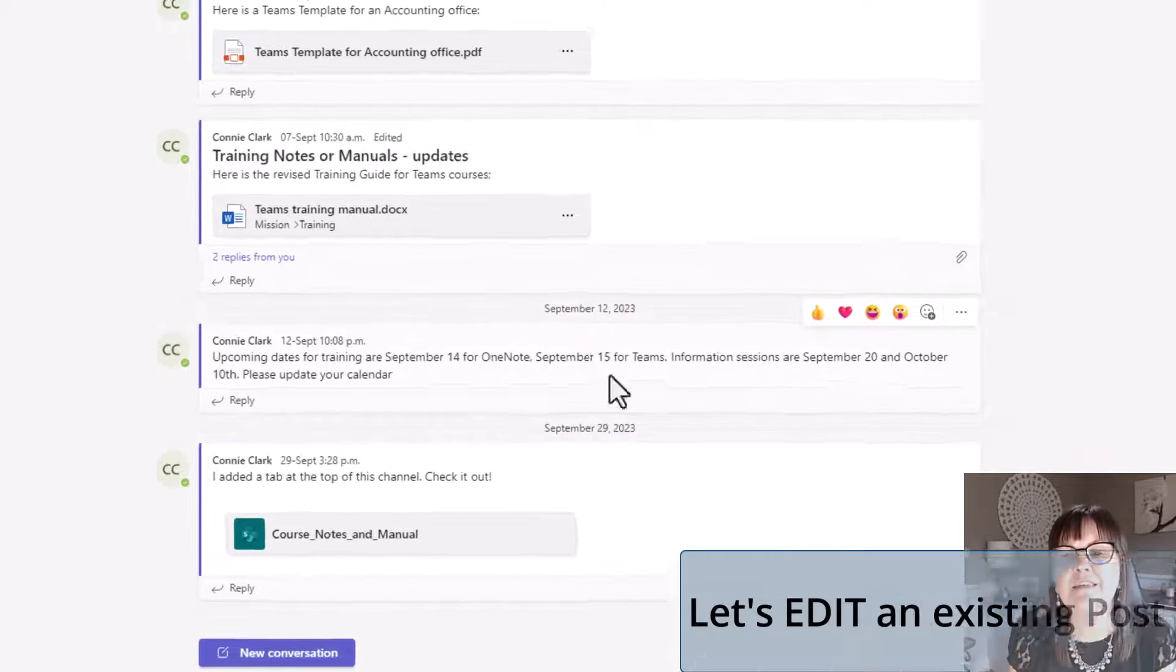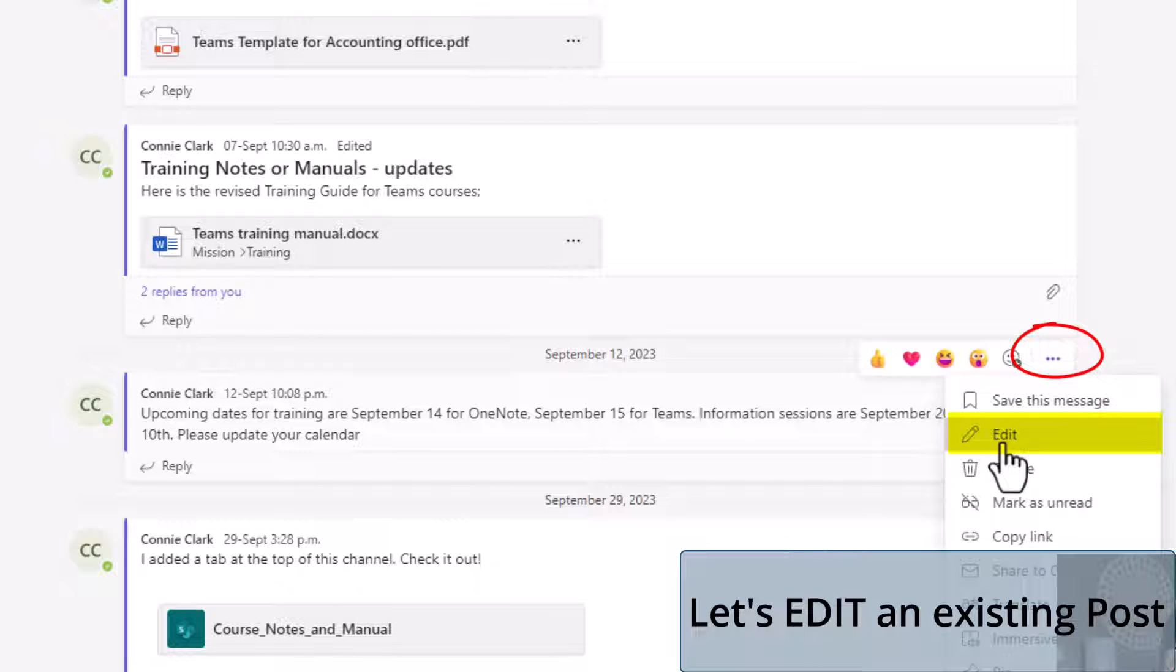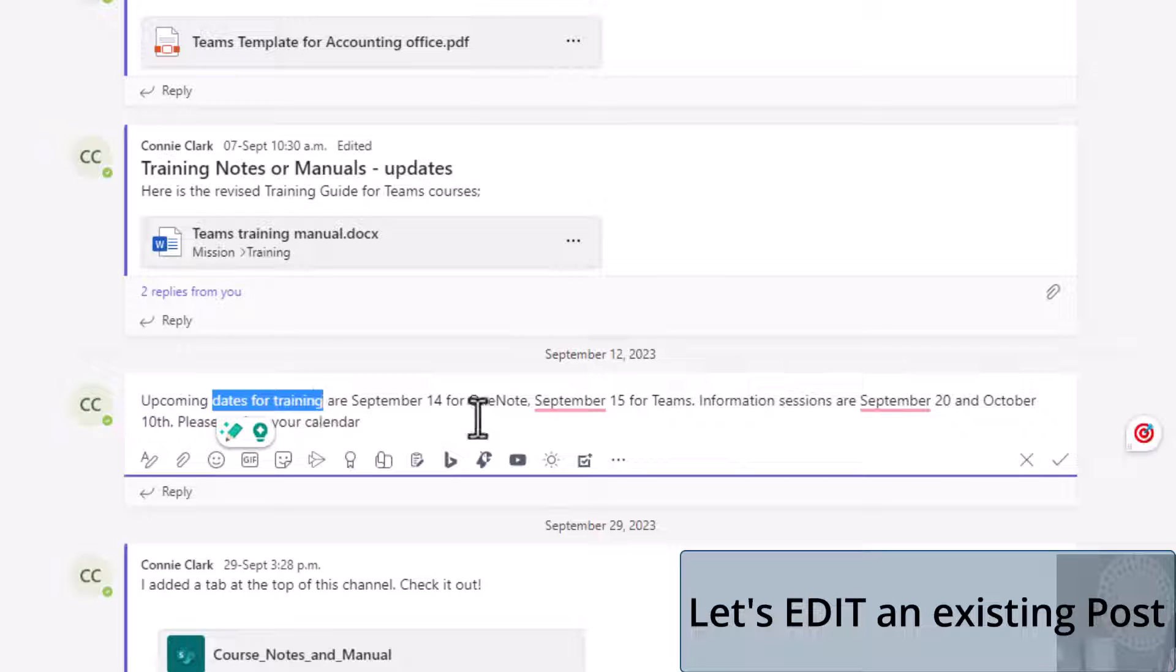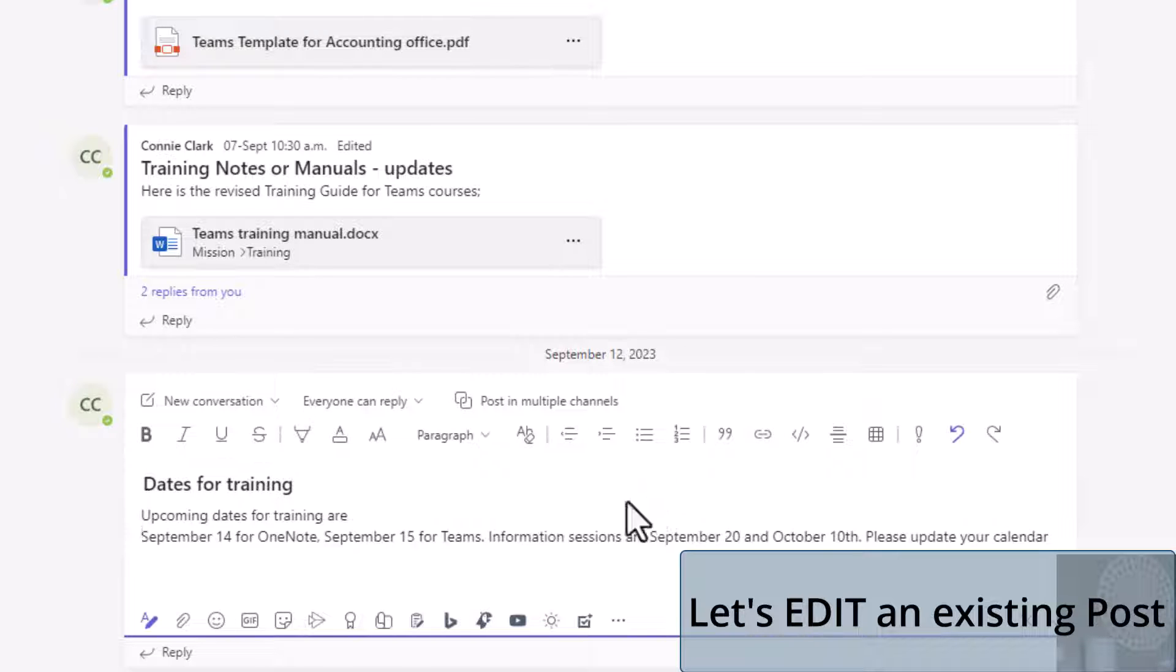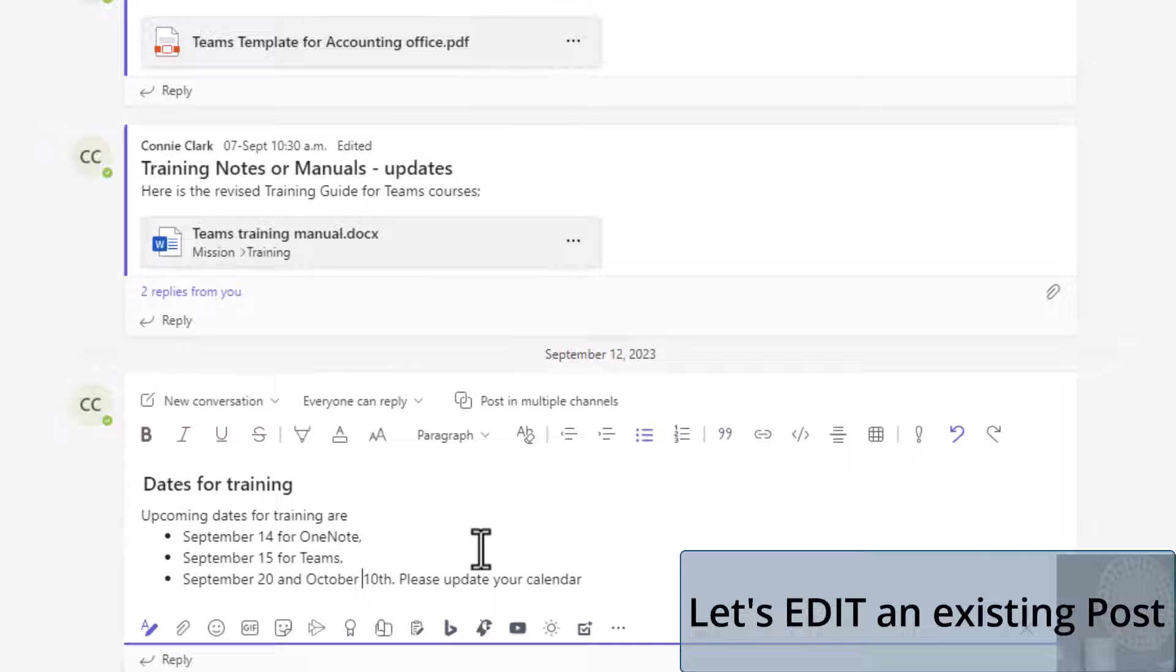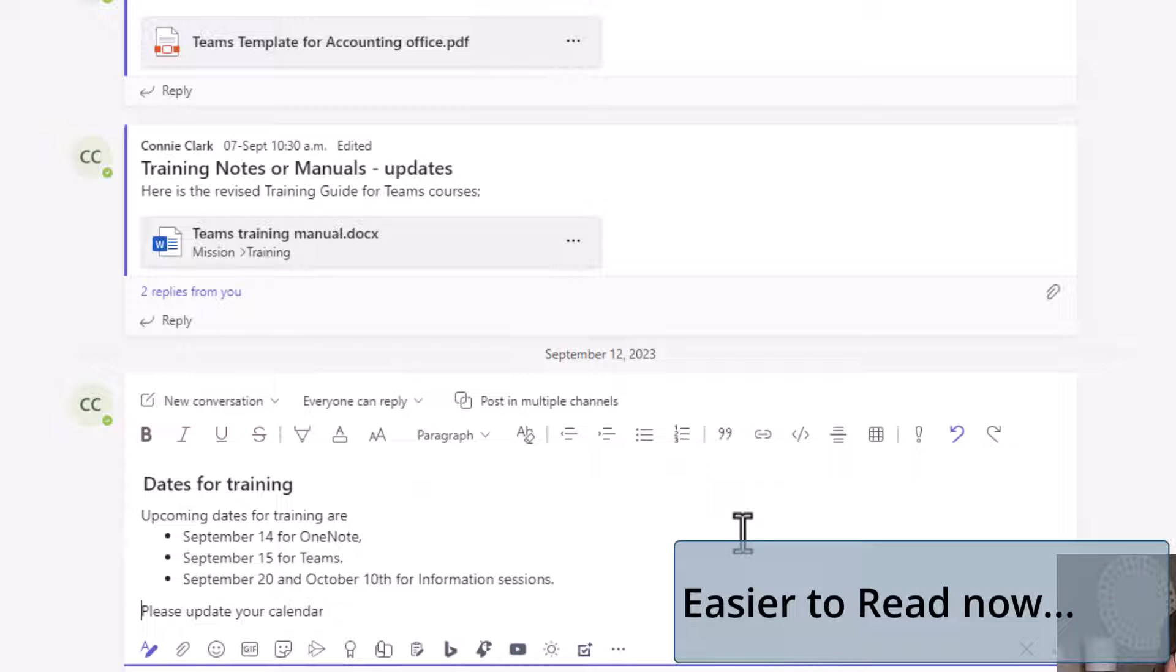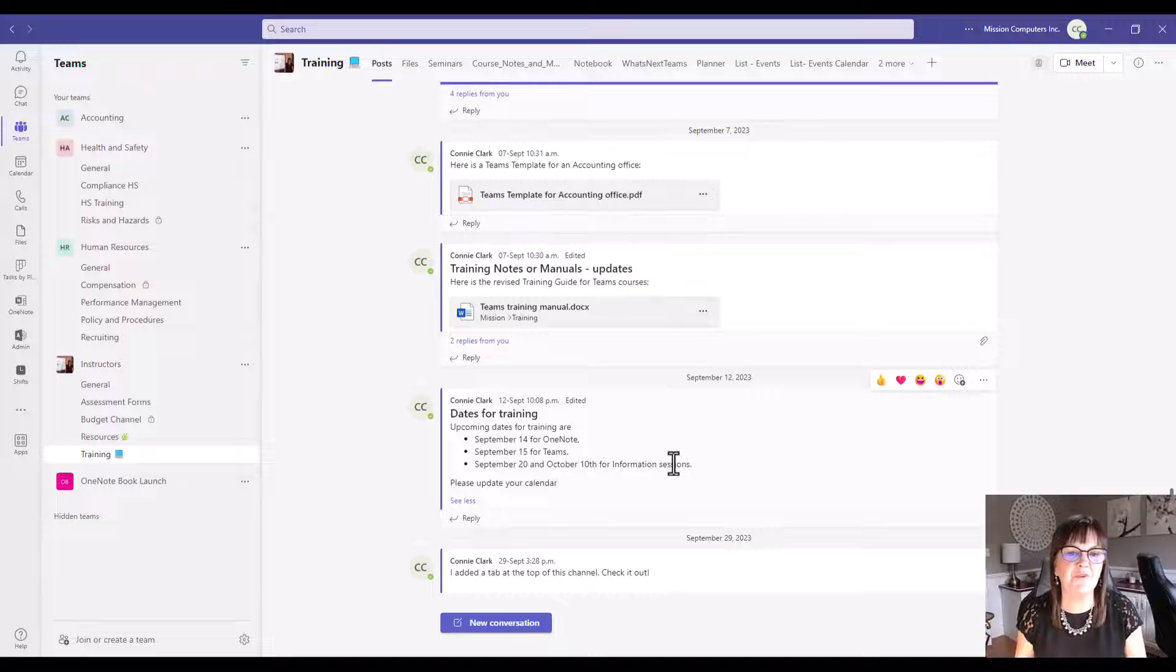Let's take this post on September 12th that has a lot of important information, but it could get lost because it's hard to read. I'm going to format this. I'm just going to edit it and say dates for training is going to be my heading, and then I'm just going to use a bullet list. Doesn't that look easier to read? That's your second best practice within the post area.